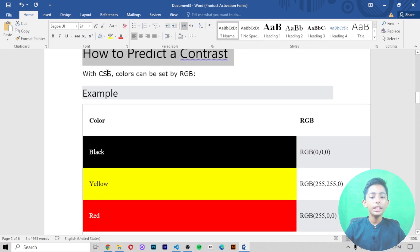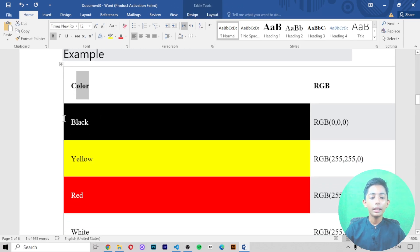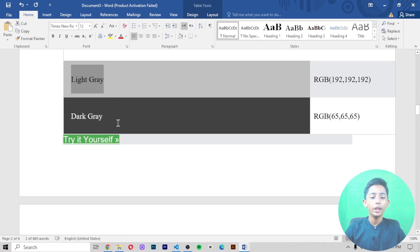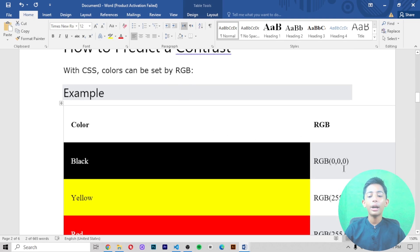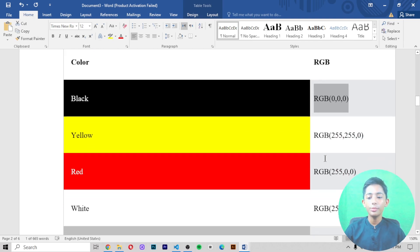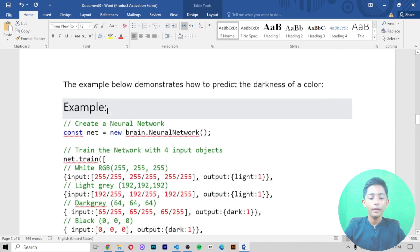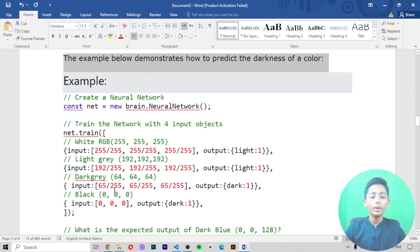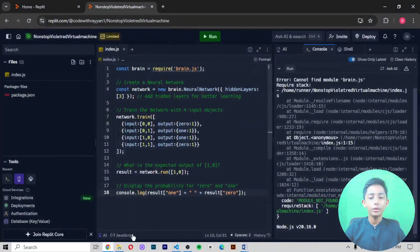How to predict the contrast with CSS colors — colors can be represented by RGB values. Colors like black, yellow, red, white, light gray, and dark gray are all represented by RGB. For example: RGB(0,0,0), RGB(255,5,0). The example below demonstrates how to predict the darkness of a color.